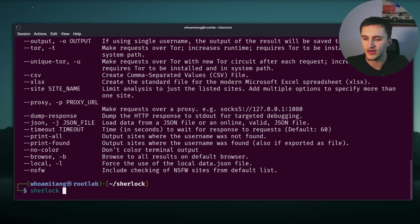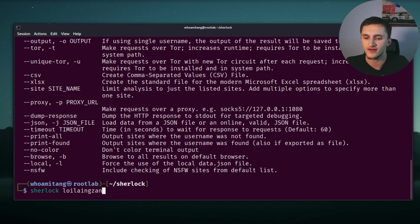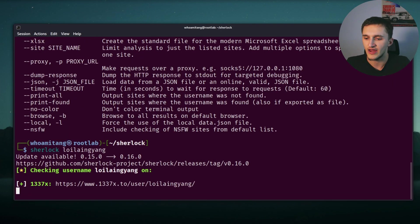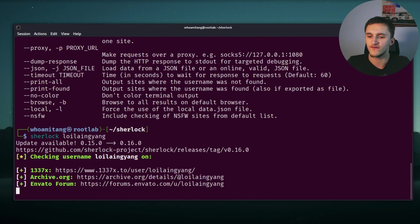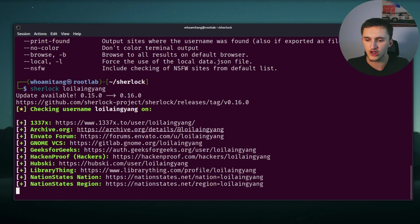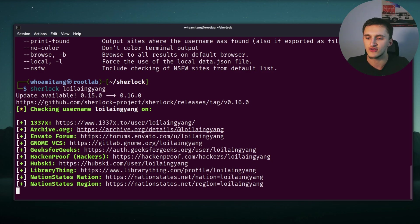We type Sherlock and I'm going to type Loi Liang Yang. That's my favorite cybersecurity YouTuber. I'm going to hit enter and it's checking out every website if that name exists. But as you can see, it's kind of slow and taking kind of long right here. It's just taking kind of long and we're going to cancel that.